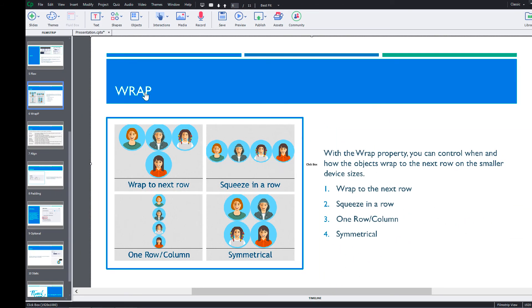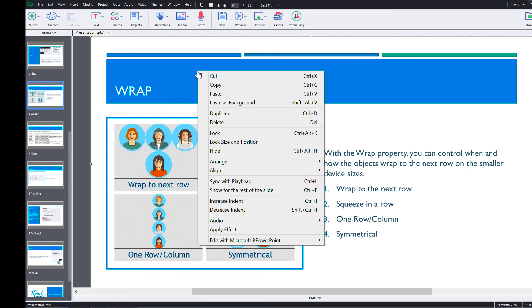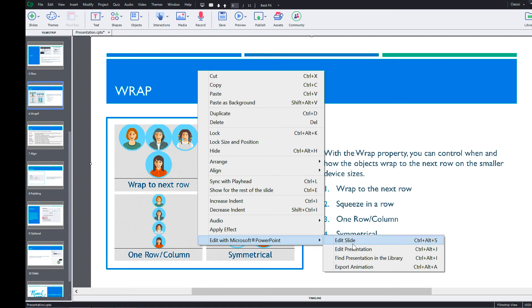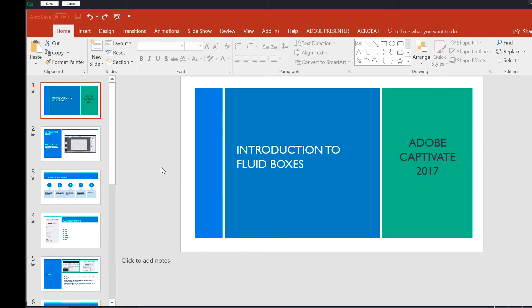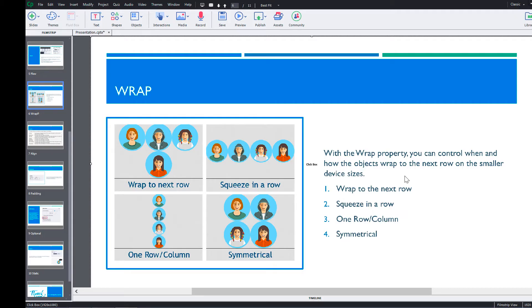To make changes to the entire presentation, right click on the slide, select edit with Microsoft PowerPoint and select edit presentation. Make the required changes and click the save button. And you will be able to see the changes made in the Captivate projects.